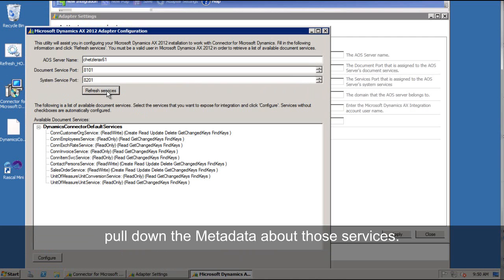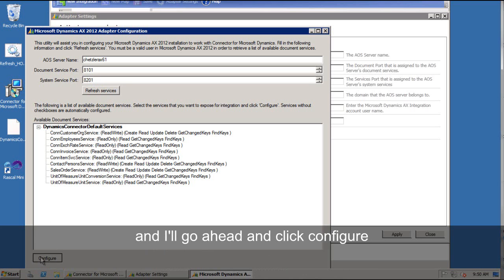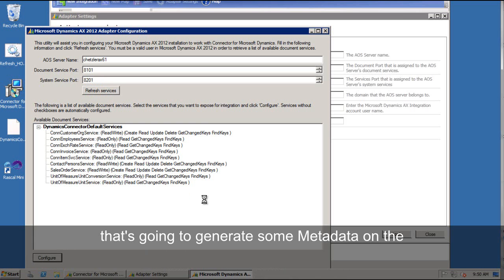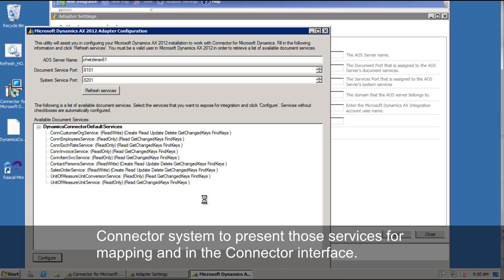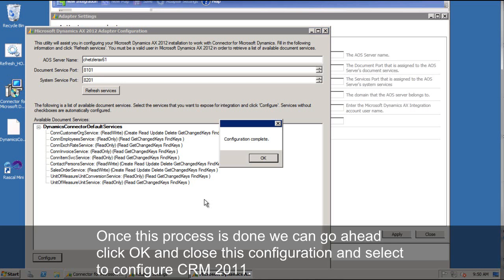Once that's happened, you'll see all of the services that are published on that Dynamics Connector default services port. And I'll go ahead and click configure. And that's going to generate some metadata on the connector system to present those services for mapping in the connector interface. Now once this process is done, we can go ahead and click OK and close out of this configuration and select to configure CRM 2011.